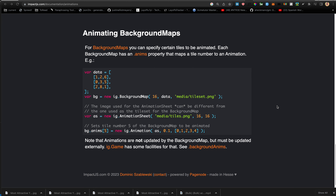To animate background maps you can specify certain tiles to be animated. Each background map has an anims property just like entities have an anims property. That anims property maps a tile number to an animation.